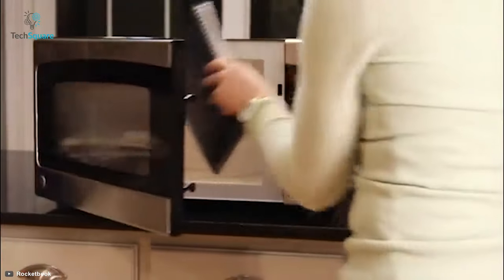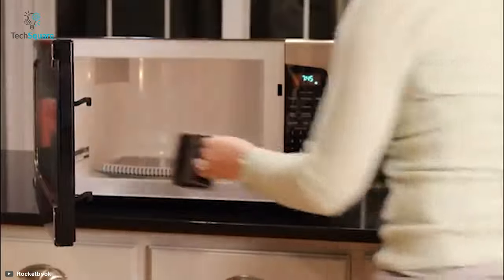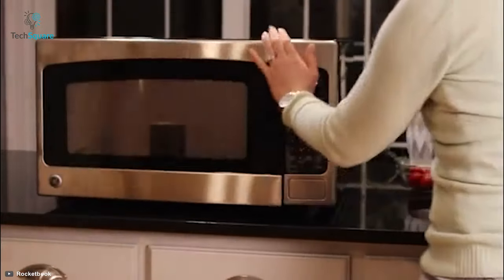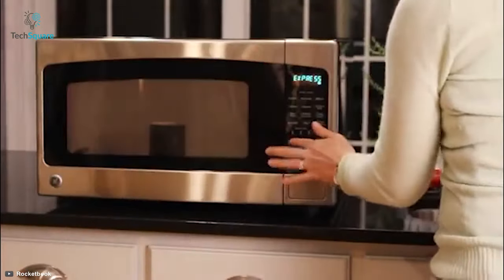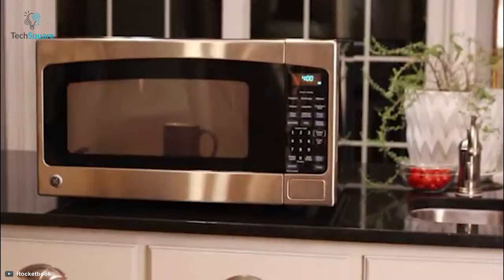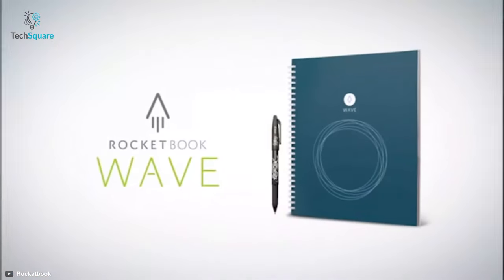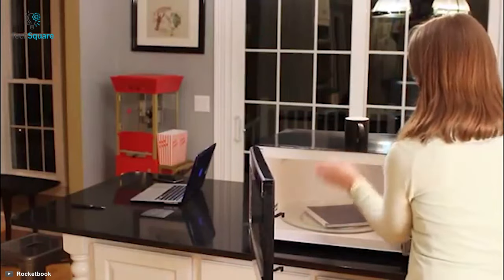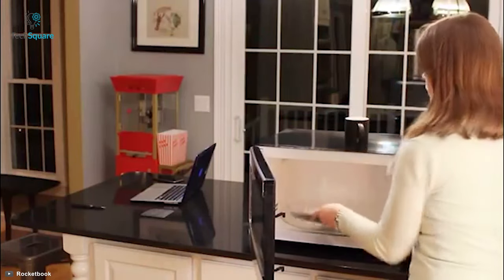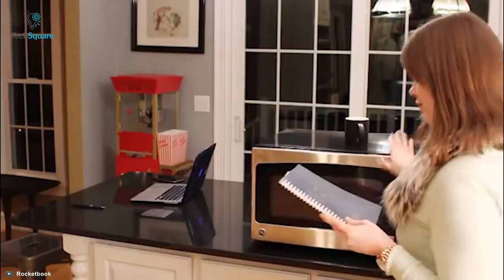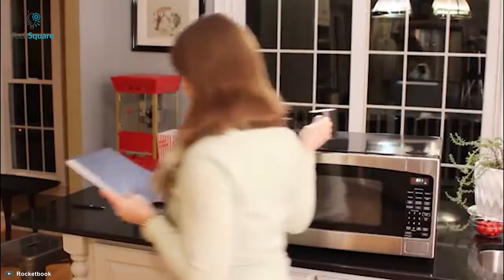Ever imagine microwaving your class notes? Silly as the idea may sound, but what if we say it is quite possible. Thanks to the Rocketbook Wave Smart Notebook, now you can microwave your class notes. Well, it is the contents on it, to be precise.